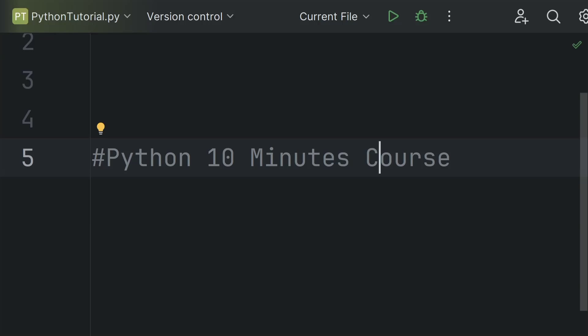Welcome to the Python 10 minutes course. In this course you will learn the basics of Python programming. I assure you that after this course you will be able to easily write Python programs. Let's get started.